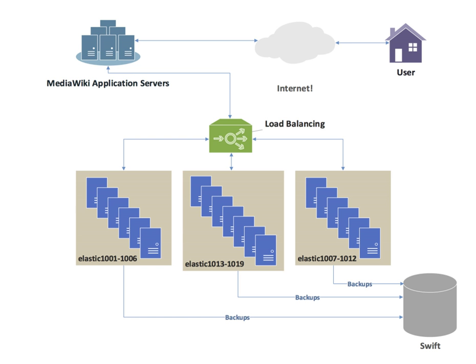In the very common case where the client is a web browser, a simple but efficient approach is to store the per-session data in the browser itself. One way to achieve this is to use a browser cookie, suitably time stamped and encrypted. Another is URL rewriting. Storing session data on the client is generally the preferred solution, then the load balancer is free to pick any back-end server to handle a request. However, this method of state data handling is poorly suited to some complex business logic scenarios, where session state payload is big and recomputing it with every request on a server is not feasible. URL rewriting has major security issues, because the end user can easily alter the submitted URL and thus change session streams.